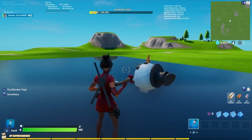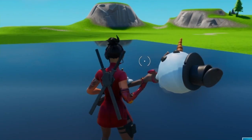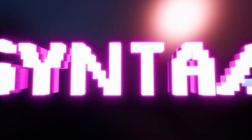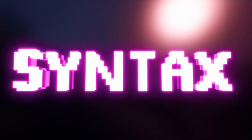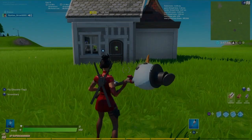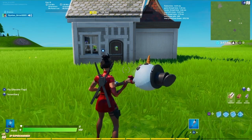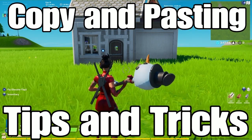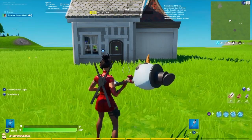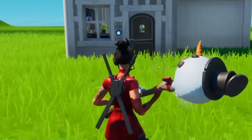I know for a fact that the copy-paste function helped us all out in school — now we're just extending that to Fortnite. Hey everyone, this is Syntax, and today I'm going to be showing you guys a couple of useful copy and pasting tips and tricks that will help you build maps quicker, build better maps, and just increase your creative knowledge overall. Let's get into it.